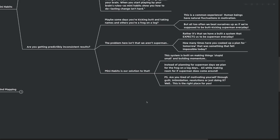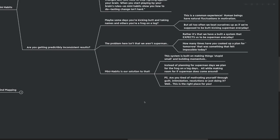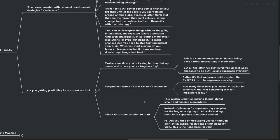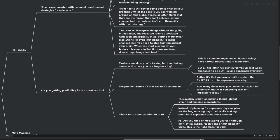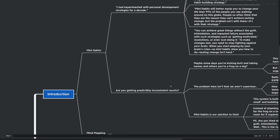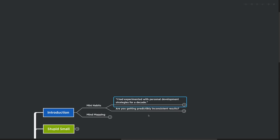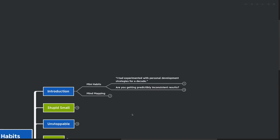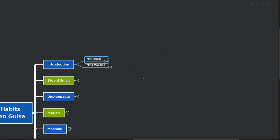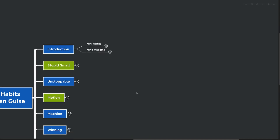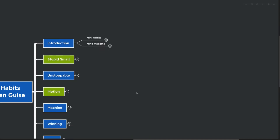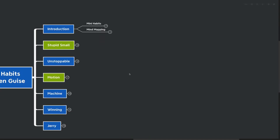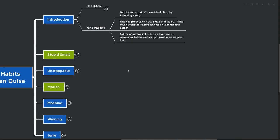Mini habits is actually our solution to that. This system is built on making things stupid small and building up momentum. Instead of planning for Superman days, we actually plan more for the frog on a log days. We plan for the days that we have less motivation and less energy, all while making room if Superman does decide to come around. Are you tired of motivating yourself through guilt, intimidation, resolutions, or just doing it? This is the right place for you. I definitely got burned out from using all these different guilt techniques and trying to motivate myself in ways that just weren't sustainable. That's one of the reasons why I started this YouTube channel to share that there's other techniques out there.